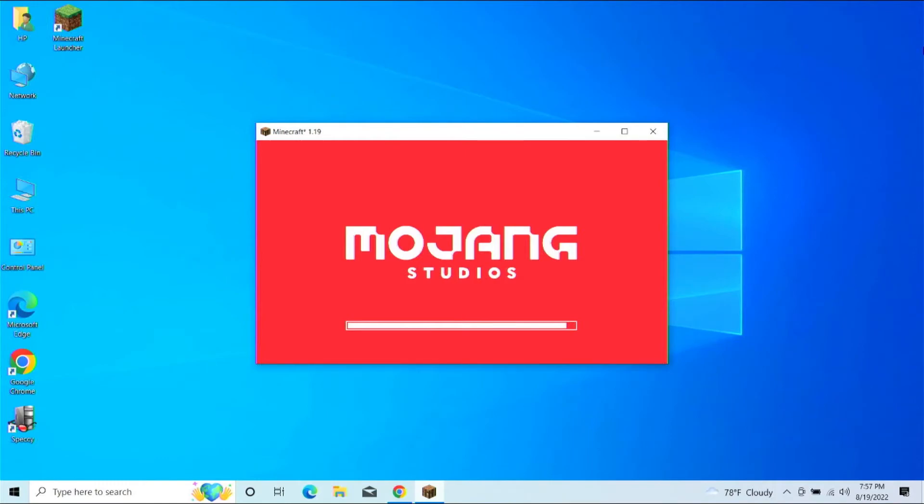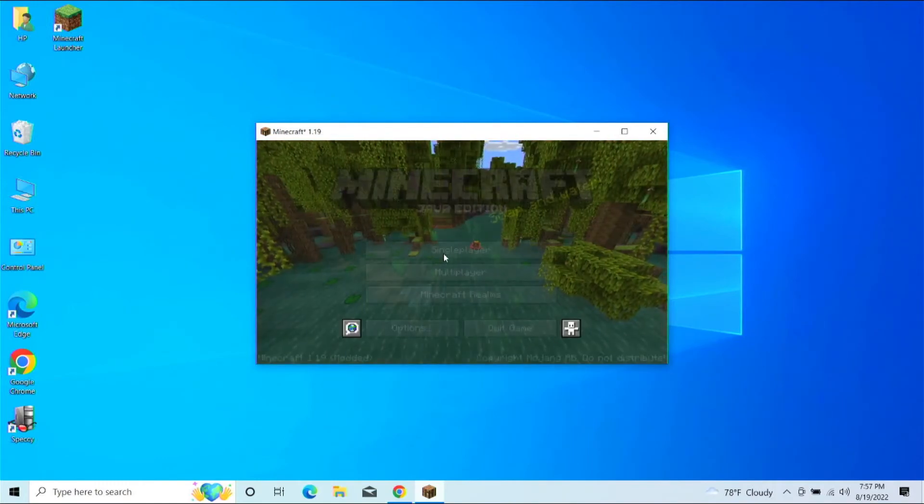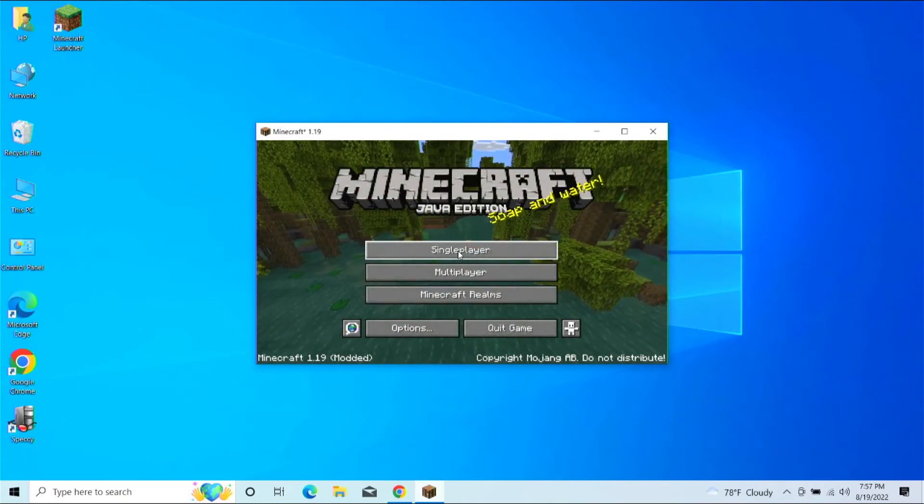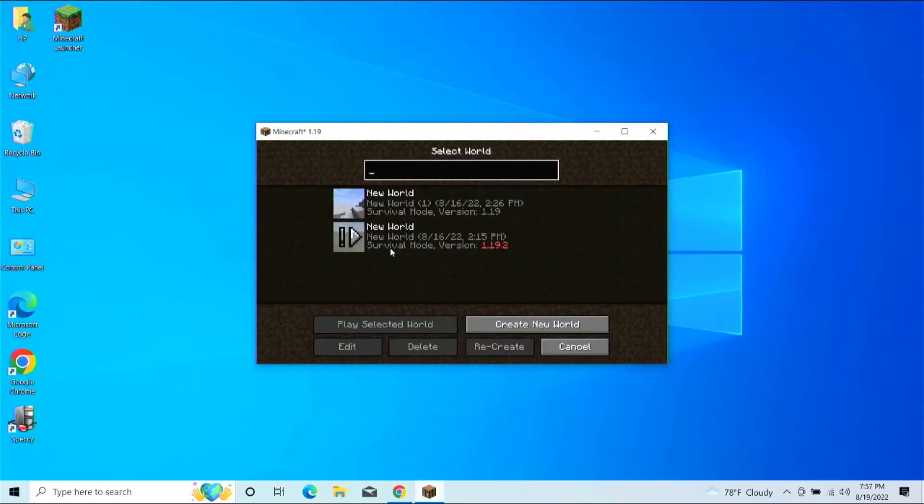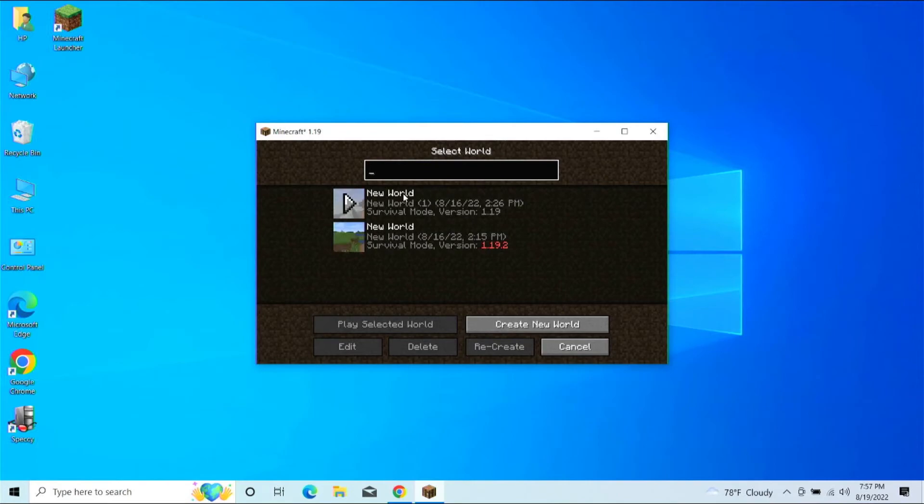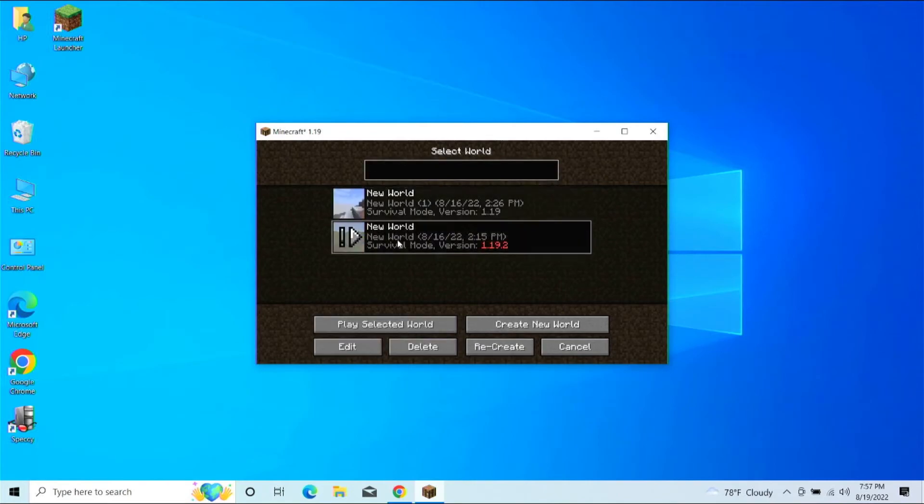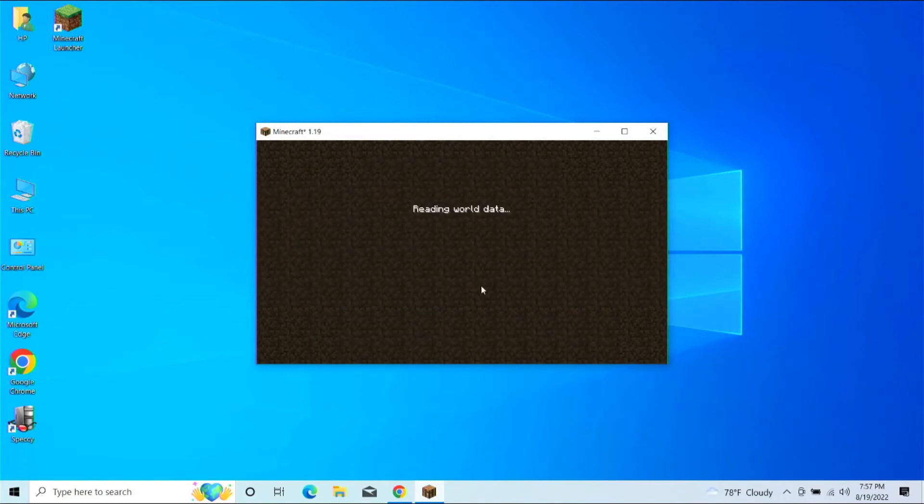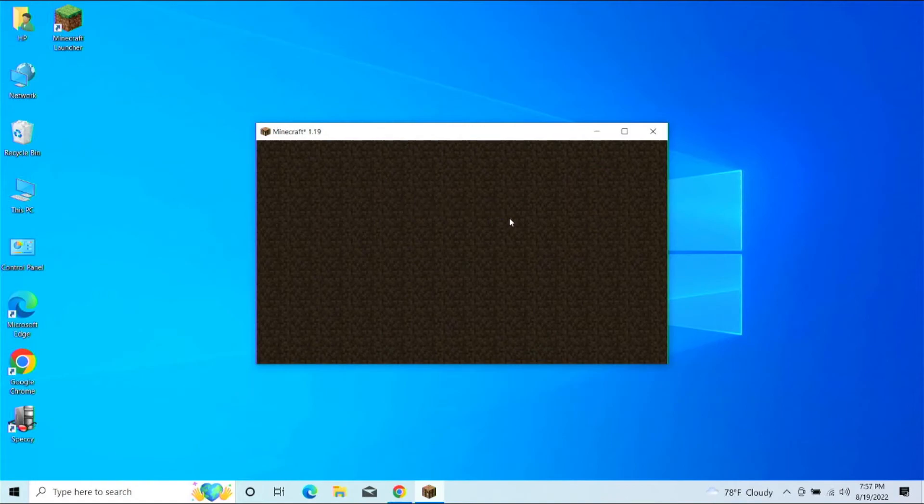All right, we have it loaded in. We're going to go in. We're going to go, I'm just going to go to single player and just launch a world here. I'm going to launch this one. It's 1.19.2, but as we're doing OptiFine, we just want to go ahead and play this one.